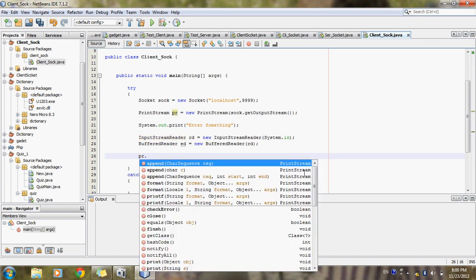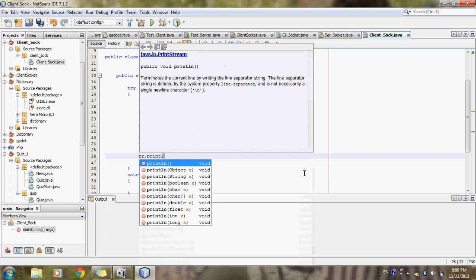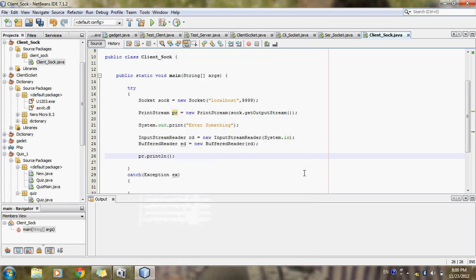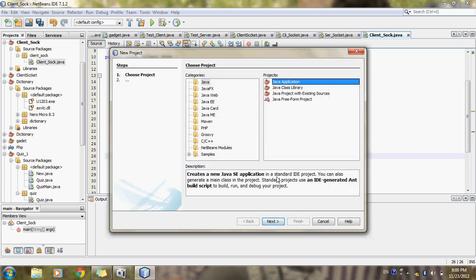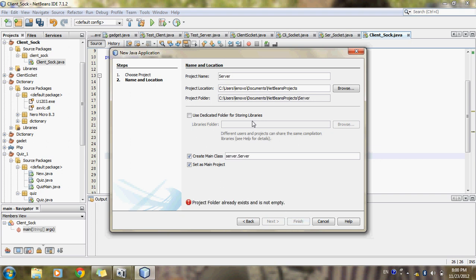Now I will use a loop statement to send the data. It will send all the data through the socket to the server class. Then I will create the server project — I will choose a new project and write the project name 'server'; the name should be different from the client.